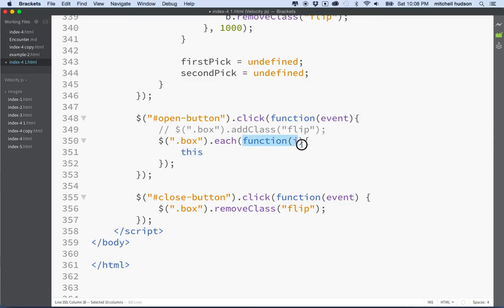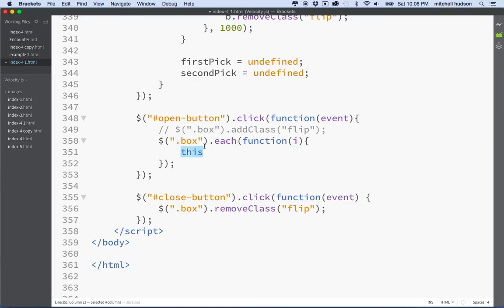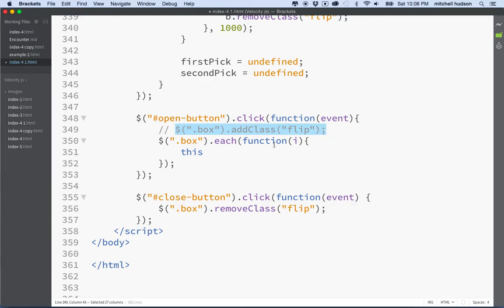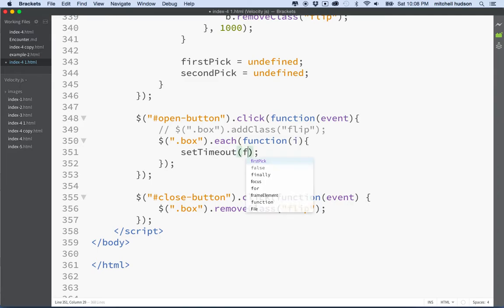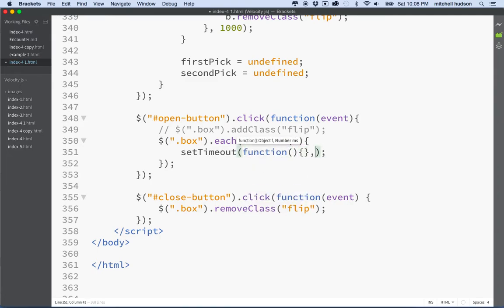So if we had five boxes, then i would be 0, 1, 2, 3, 4. Okay, so now as I look at each of the boxes, I could say this.addclass. And I could do everything here, and then we'd have the same effect that we had on top here. But what I want to do is I want to add that timeout in here, because I want every box to have a short delay. So we'll have a timeout function, and then we'll set the timeout.